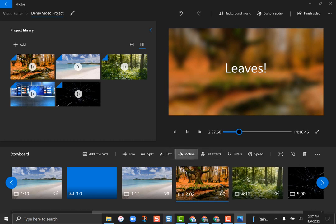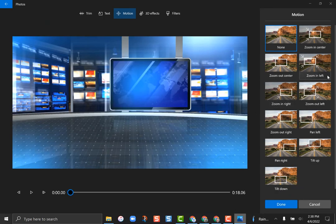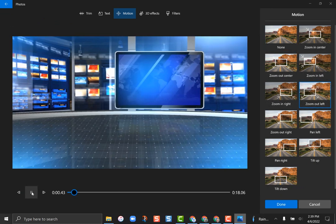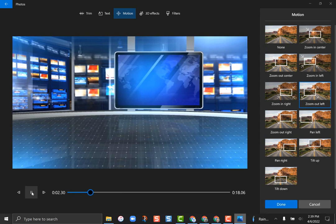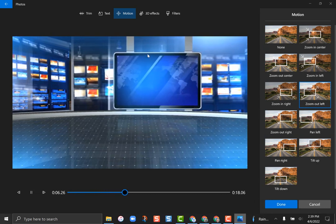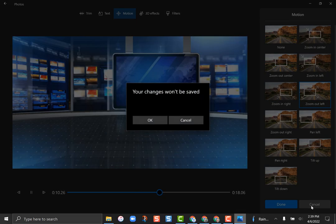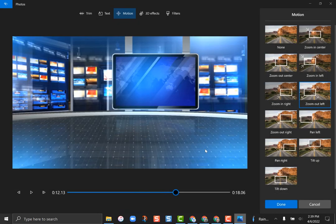Motion is kind of the Ken Burns effect where it slowly zooms in. If I go to a clip and choose 'Motion,' I can select something like 'Zoom over to the left.' It's subtle, but this box slowly pans across the frame. It's a very subtle effect but it gives your videos more of a finished, professional look.